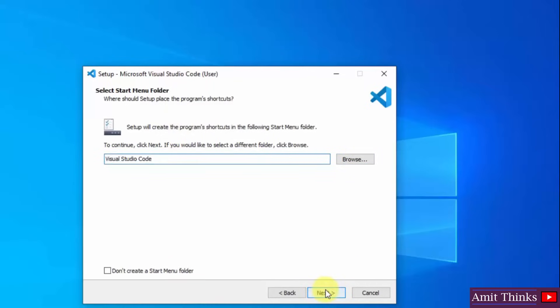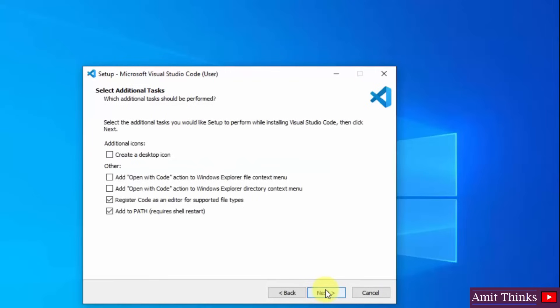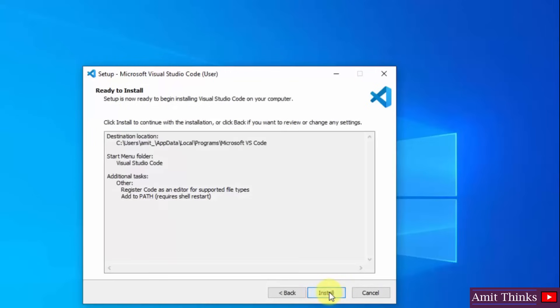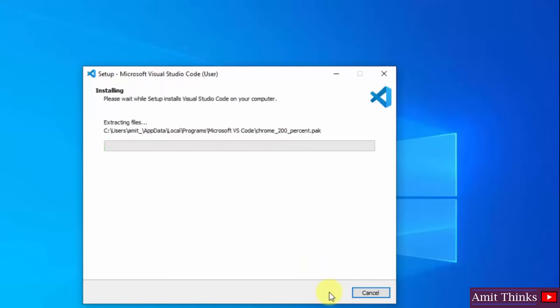Click on next again. It will set the path also. I will click on next again. Click on install. Now the installation started.